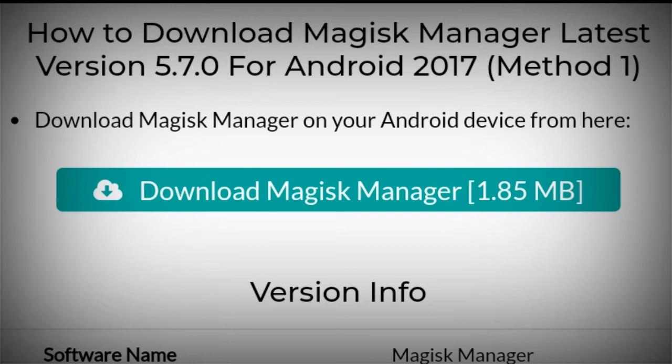I am going to show the install option, but my Android phone is not rooted so I will not go through the full installation. I will show you how to install and navigate the interface.